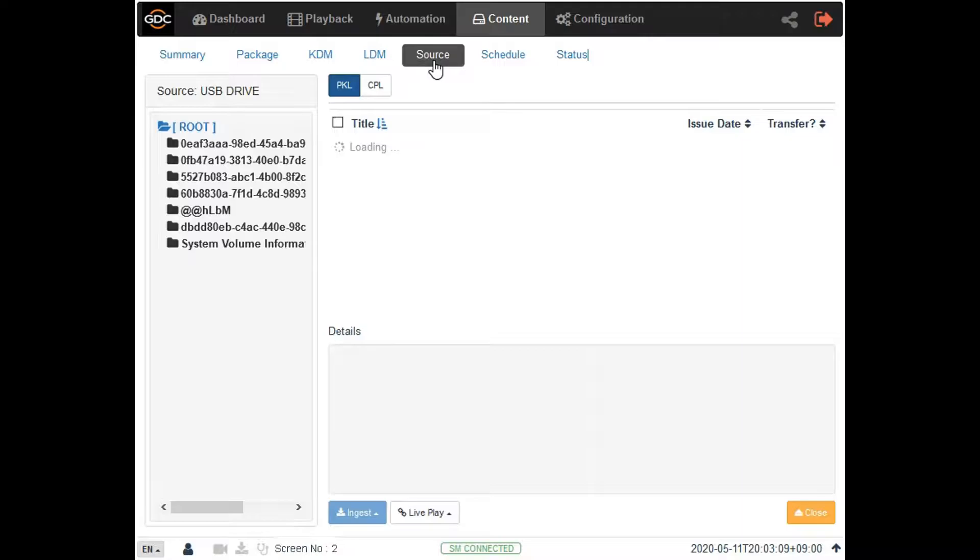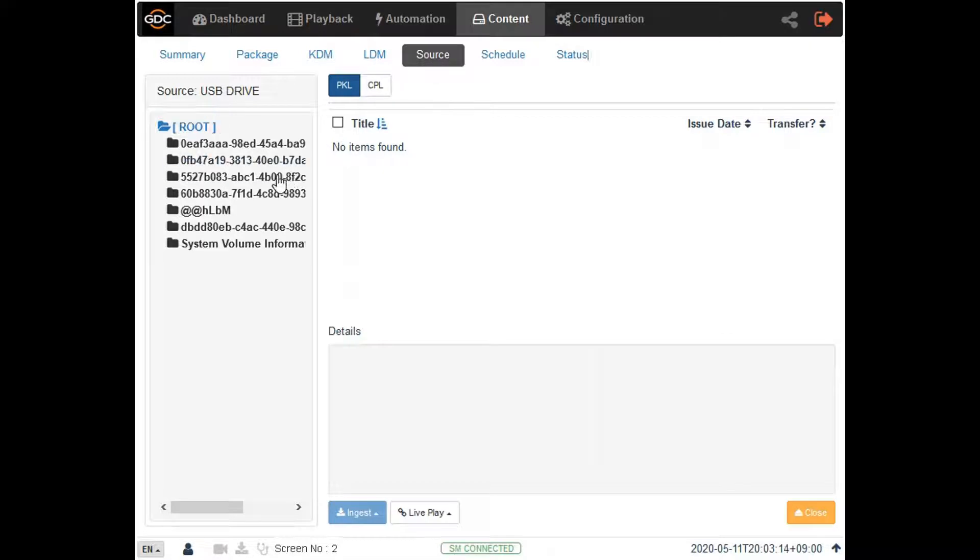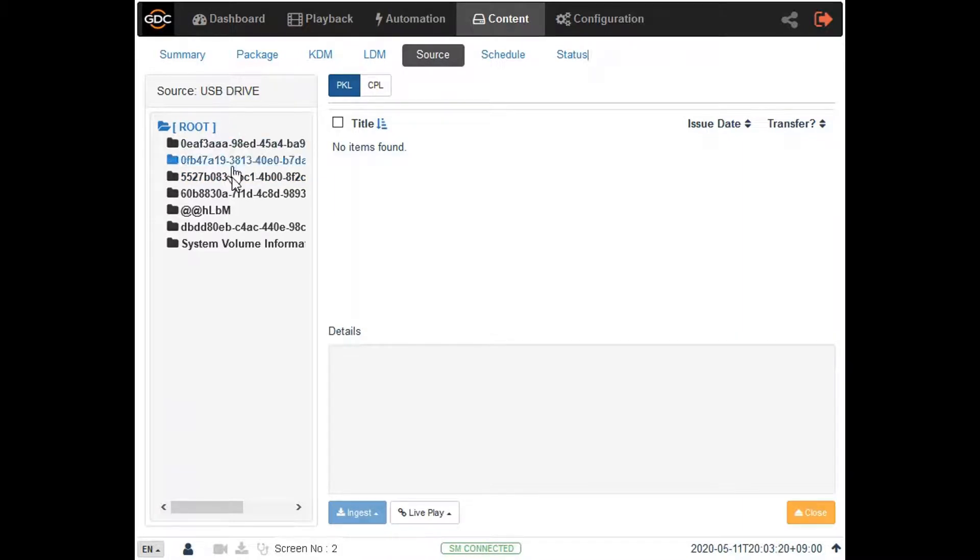On the following screen everything listed under the root directory represents the folders within the USB drive. Clicking on a particular folder will reveal its contents and list them on the right side of the screen.